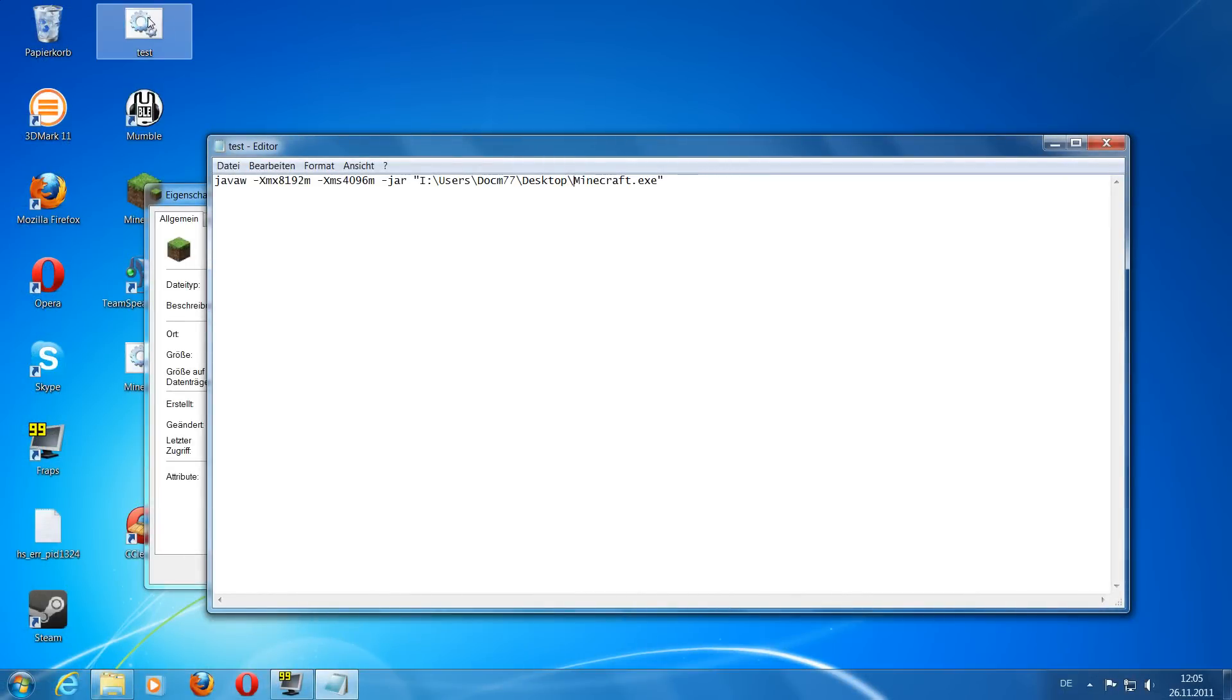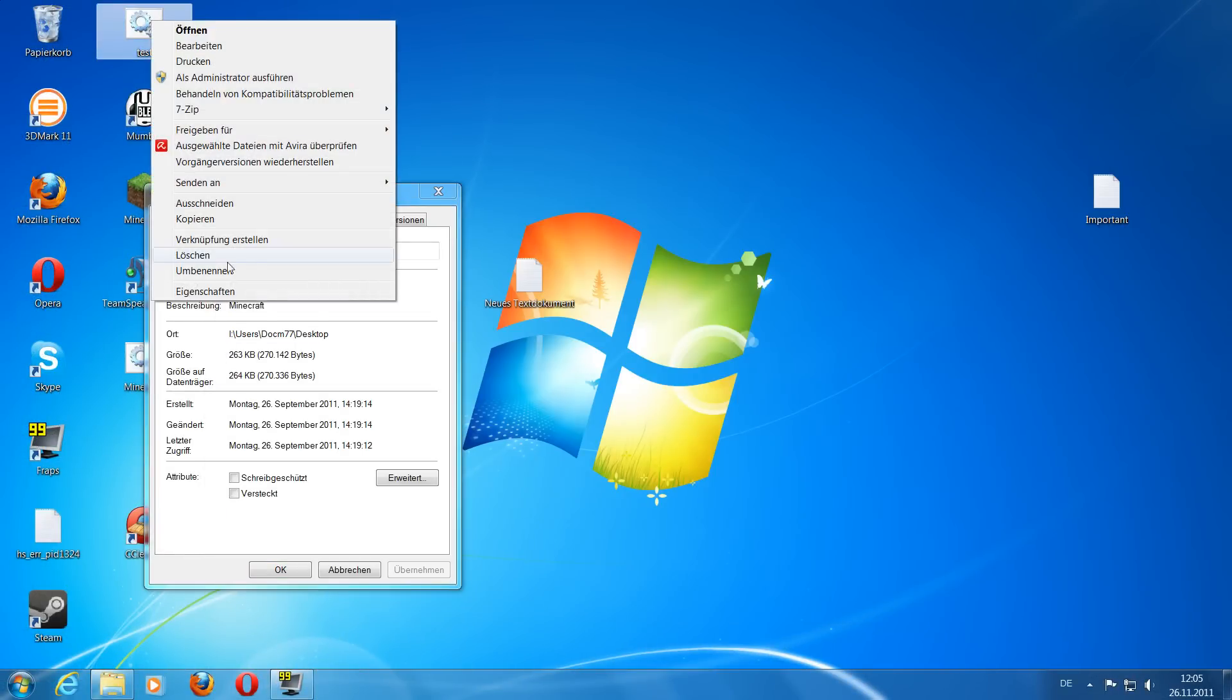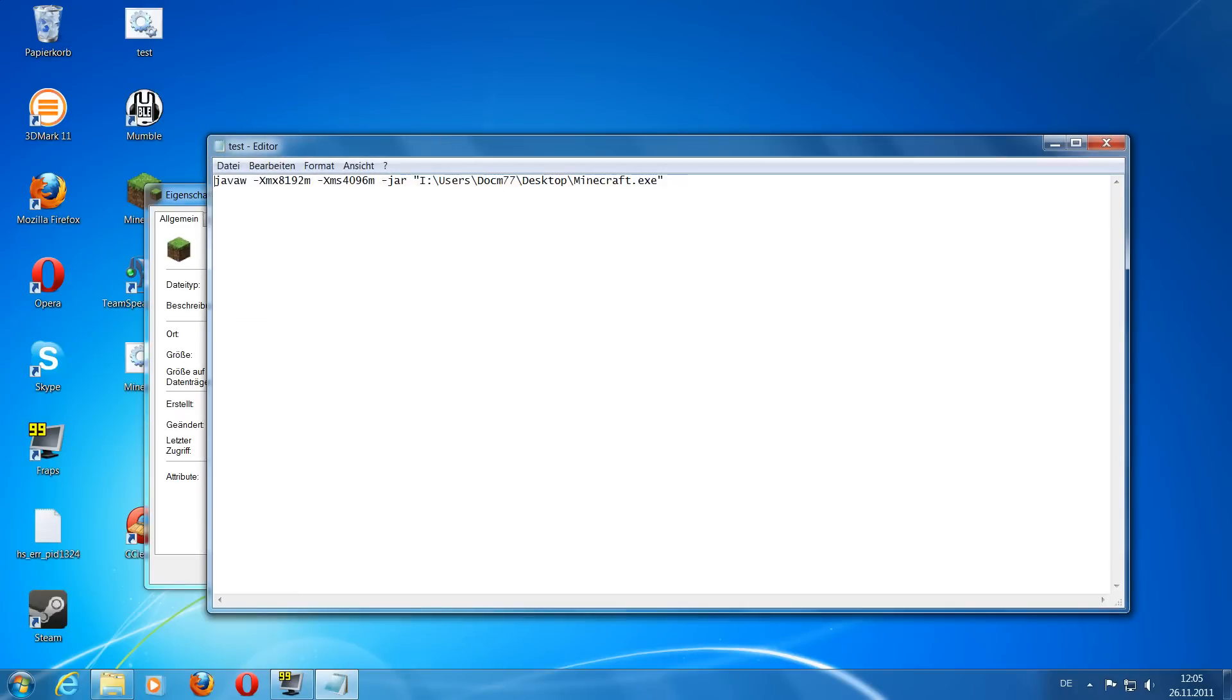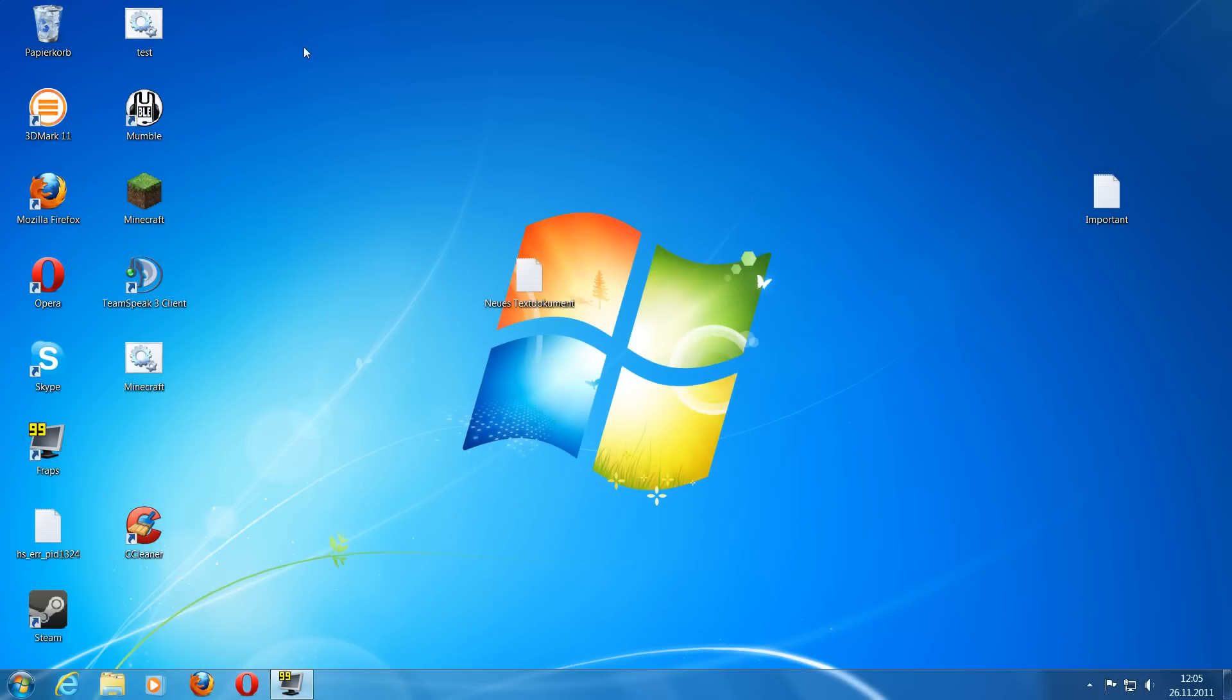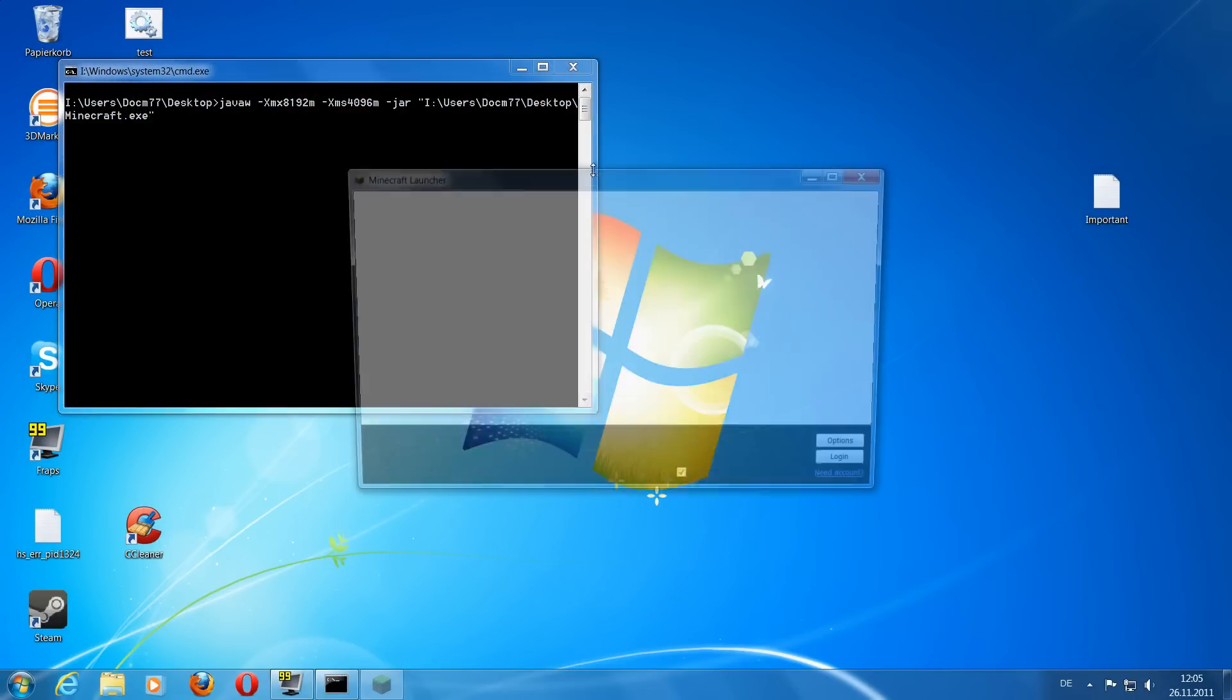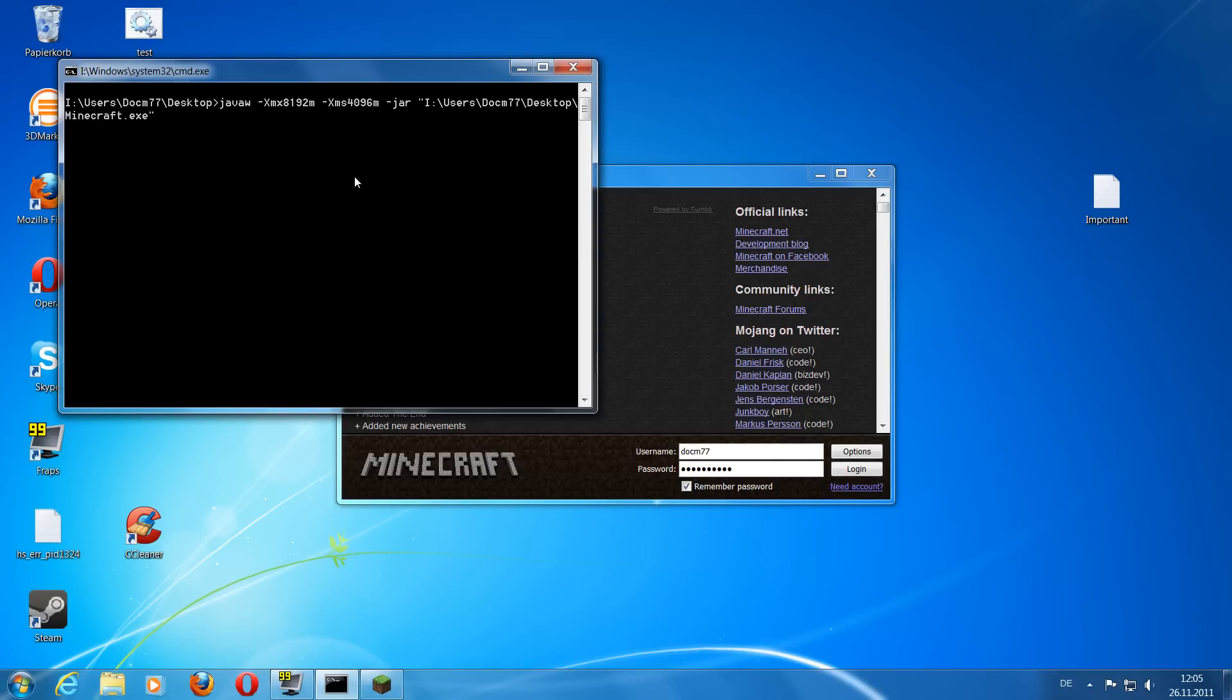And there we go. We have our batch file. And if you look at its content, we see it contains the command line we just made. Alright. So now it's really simple. If you want to start Minecraft, just double click on your batch file and it opens up Minecraft and you can play it. And if you start it and check with F3, you'll see you have the size of memory allocated you chose here in your batch file. And that's it.